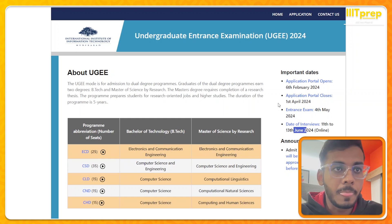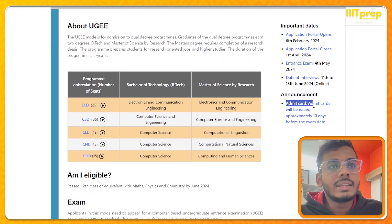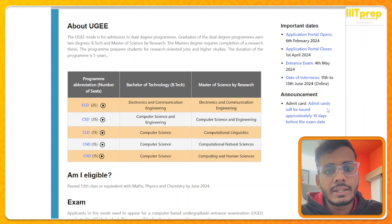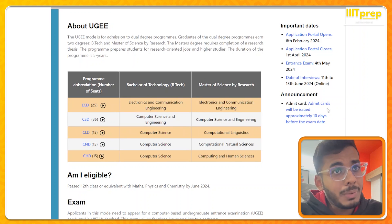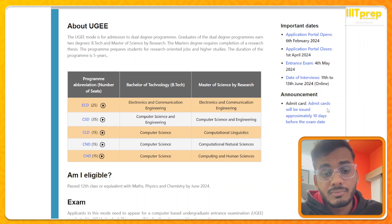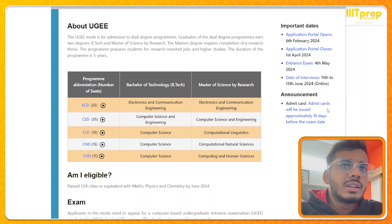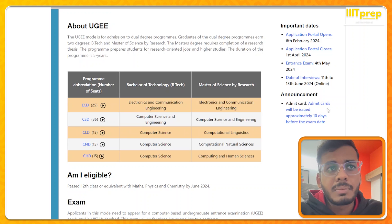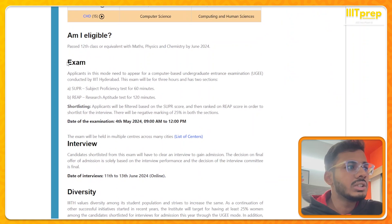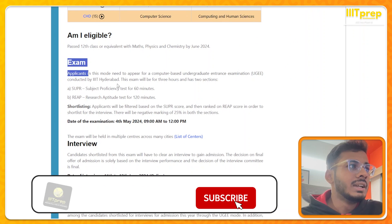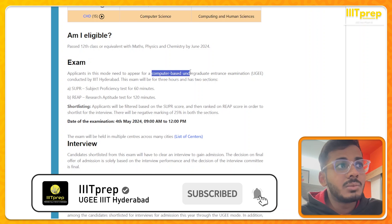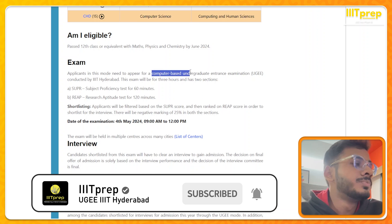Regarding admit cards: it is clearly written you don't need to panic. Approximately 10 days before the exam — since the exam is on 4th May — your admit card will be available somewhere around 25th April. The exam is a computer-based exam, like the JEE exam.